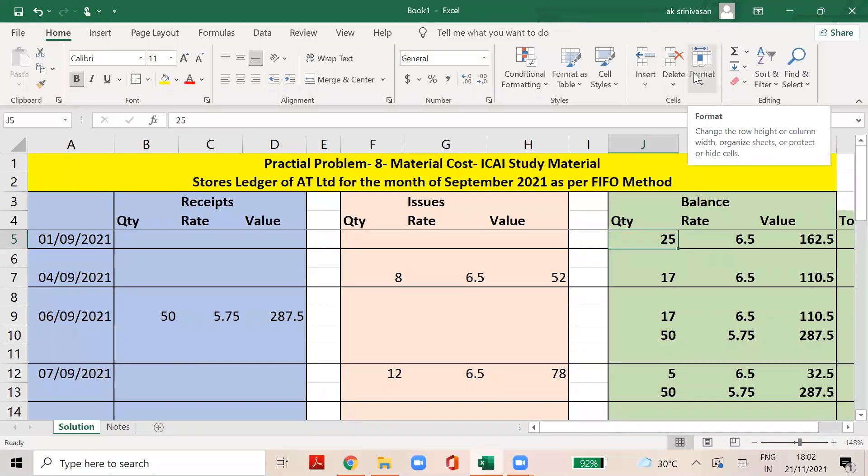Hello everyone. Now we will see CA Intermediate Costs and Management Accounting, Material Costs. Practical Problem No. 8. AT Limited Furnace has the following store transactions for September 2021. Page No. 2.74.